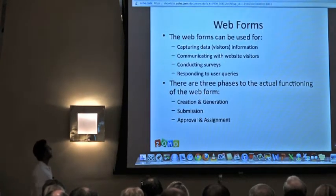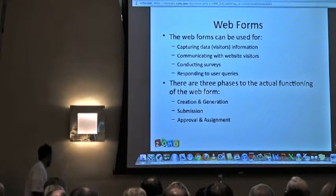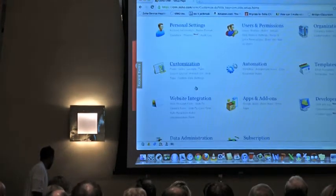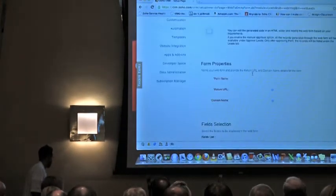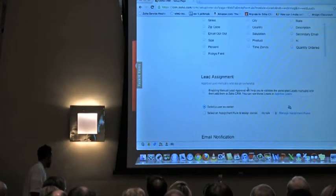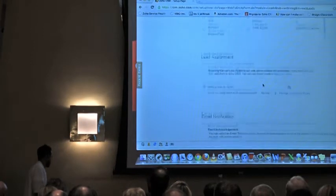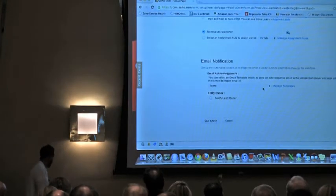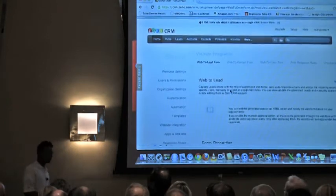Rishi's going to cover web forms in more detail, but your web forms can be created within the CRM to capture information from your website. That creation system is under Setup, then Website Integration. It's based on what fields you create inside each module — you select those fields to be on the form. If you have an assignment rule in place, you can set criteria such as region equals southeast to assign to a certain person as the owner. Rishi will cover this fully in the next presentation.